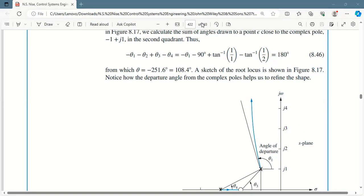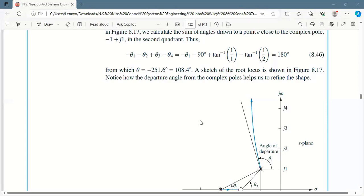For theta 2, he directly put minus 90. Should it be minus 90? Yes — the minus sign is because it is a pole. For theta 3 and theta 4, he used the tangent formula. The base is given to us because we know where the pole is located. Subtract the locations to get the base distance; similarly find the other base. The perpendicular is also known, so we can find theta 3 and theta 4. The only unknown left is theta 1.